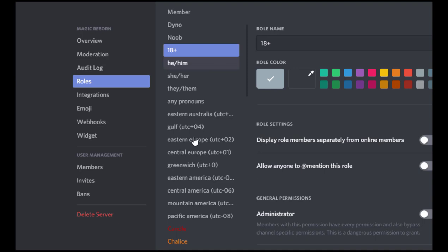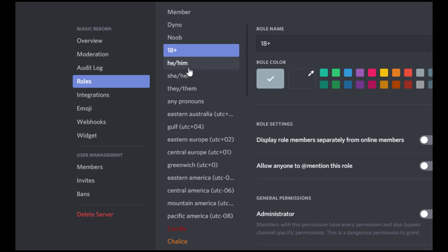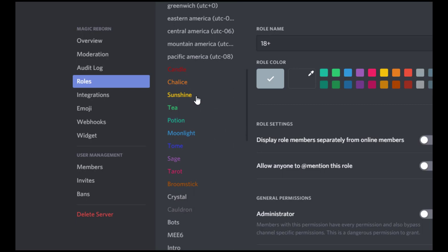So for these kind of fun roles that don't really mean anything, I have pronouns, I have time zones, colors, and you can kind of make these whatever you want custom to your roleplay, whatever you find useful for you.